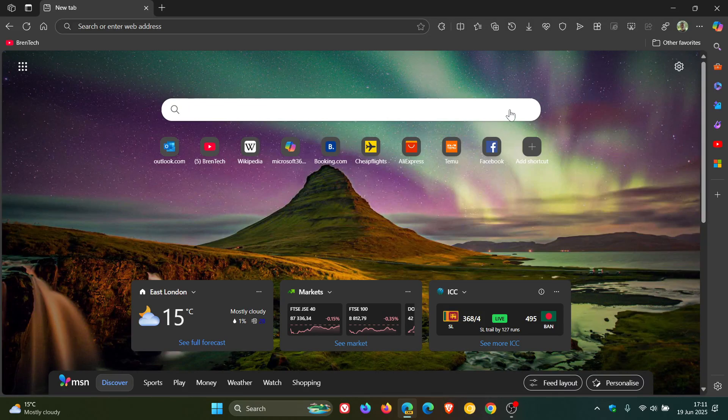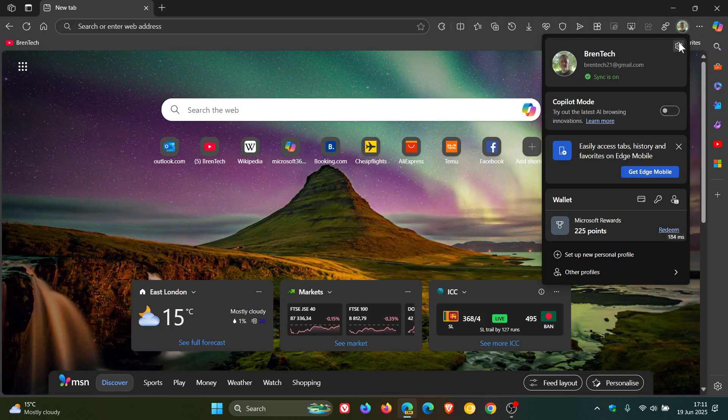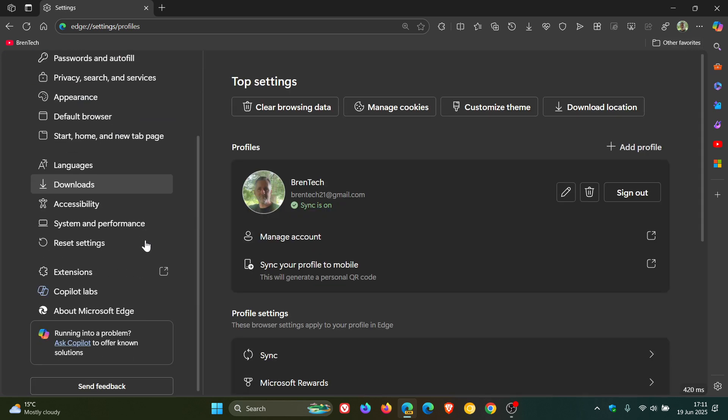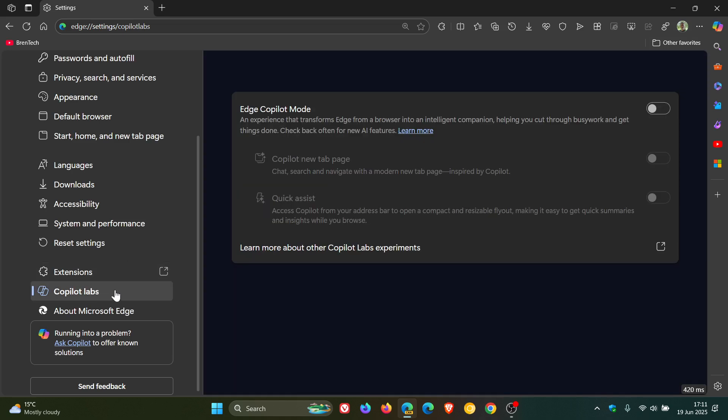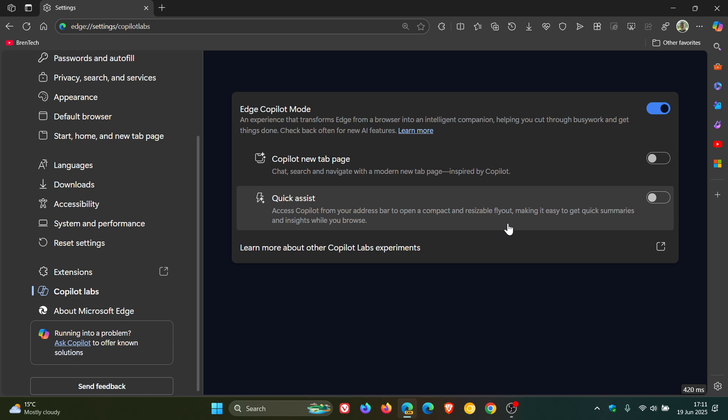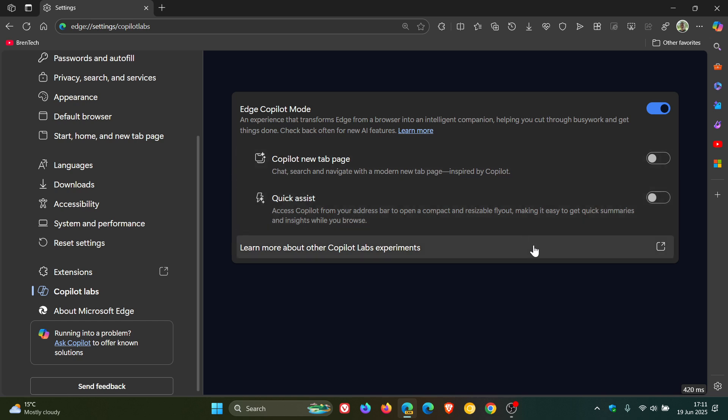Hi, BrainTech here, where tech is made simple. A couple of days ago I let you know that in Microsoft Edge Canary, if we head over to the Copilot Labs page, which is a new feature being tested in preview, there's a new toggle on the Copilot Labs page in settings that enables a compact and resizable flyout called Quick Assist for accessing Copilot from the address bar.